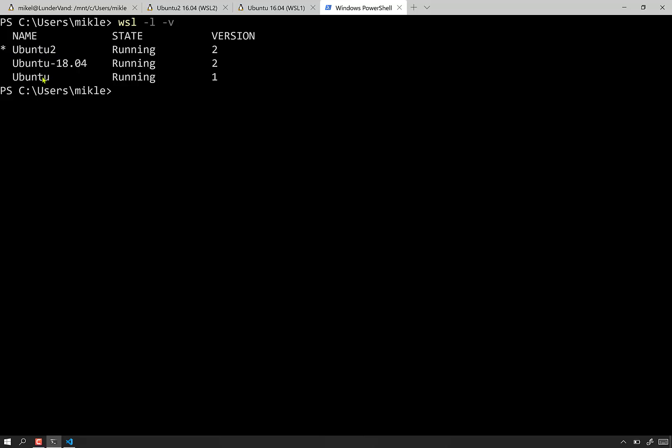I think I'm going to change the names of the actual distros here so they're consistent. You can see they're both 16.04s the way I have here. But that'll be for another video.